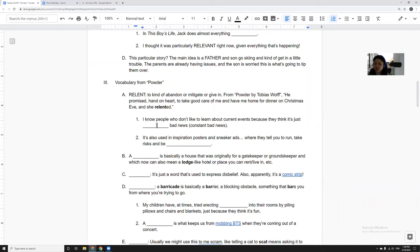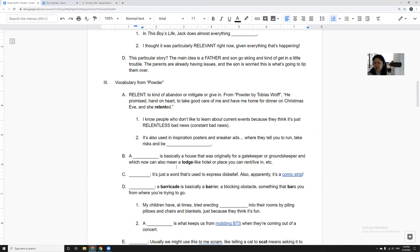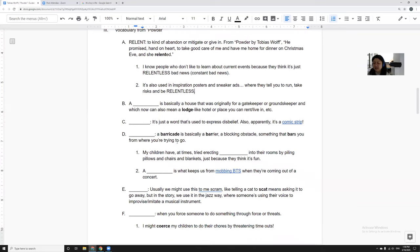I know people who don't like to learn about current events because they think it's just relentless bad news, which means constant bad news, the bad news that never gives up. It's also used in inspirational posters where they say be relentless, like that means keep running, keep going. I used to help with the cross-country team and I remember some of the women on that cross-country team were relentless. They would just run and run and run.